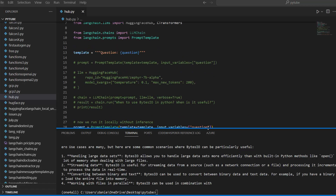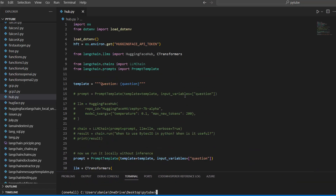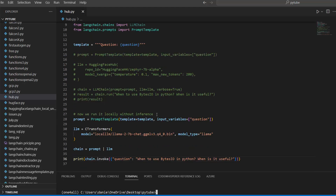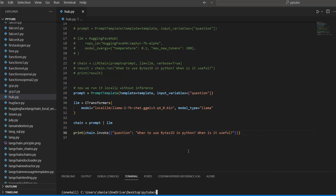Those are the two options we have to use large language models for free: either using the inference API via Hugging Face Hub, like we did with the Zephyr model, or running them locally using CTransformers by downloading the model and pointing to the bin file path. Both can be used inside your LangChain chains to get responses. If you have questions or comments, please do so below, subscribe to the channel for more, and thanks for watching — see you in the next video!